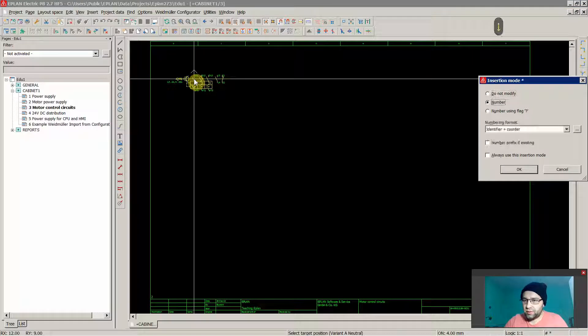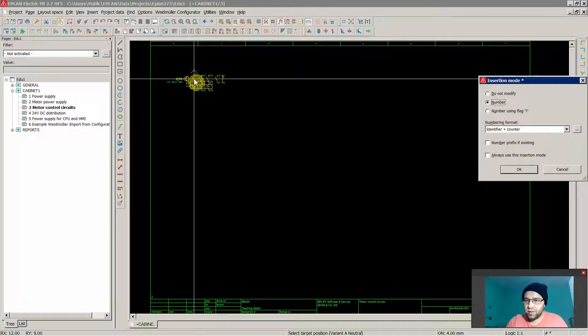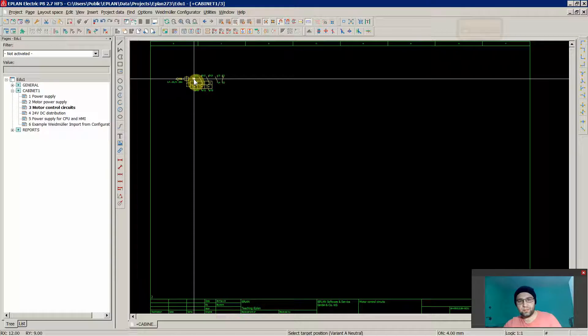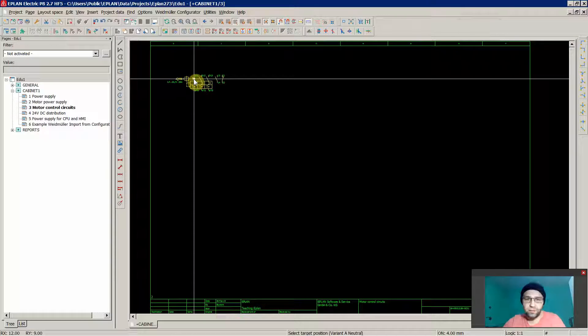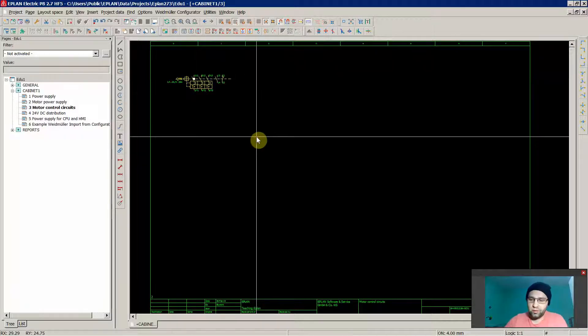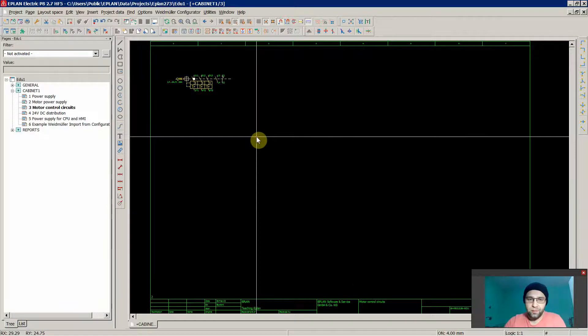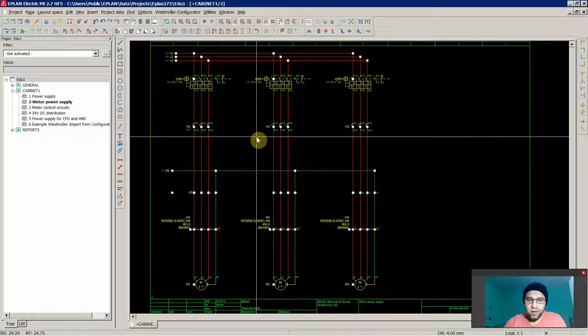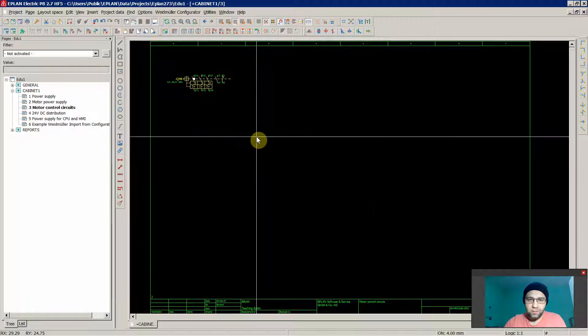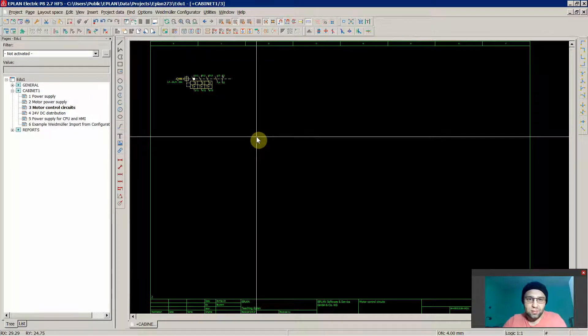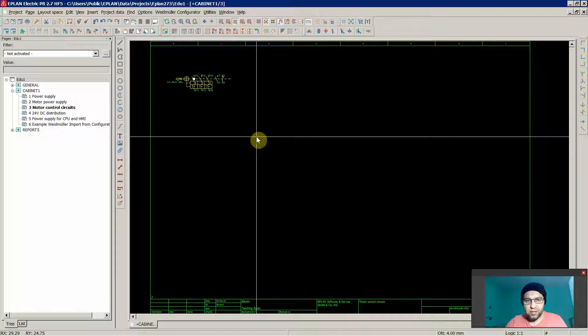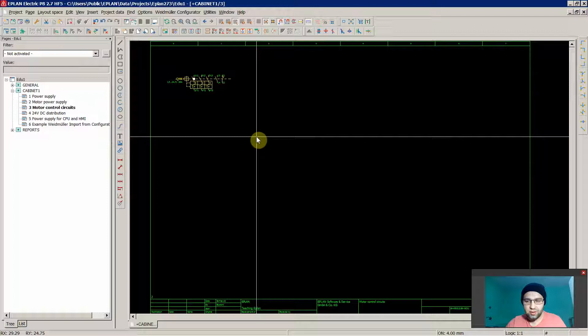When you go back with Page Up, you can see the element is on the exact same position. I found this very useful just to have your pages, your schematics nicer.